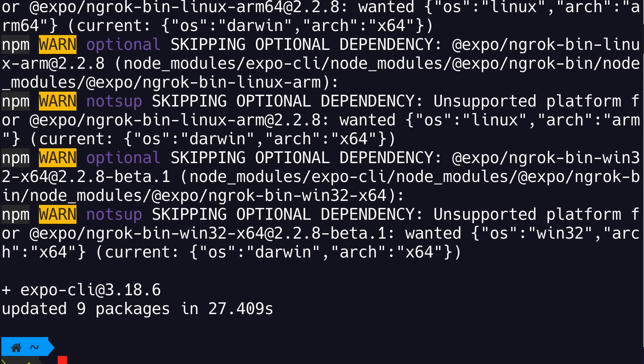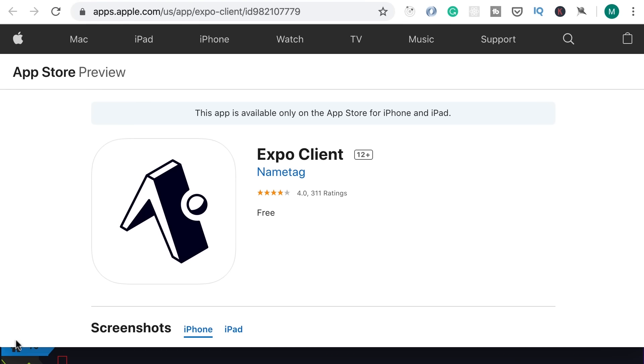Expo CLI is installed. You might get some warnings — don't worry about them, they don't really matter. With Expo CLI we can easily create and run a React Native project. You should also install the Expo app on your phone, available from the App Store for both iOS and Android. With this, we can easily run our app on a physical device. As my code editor, I'm going to use Visual Studio Code.